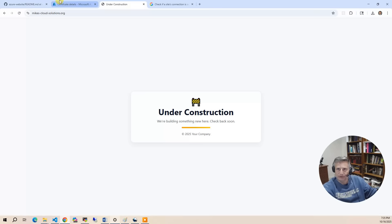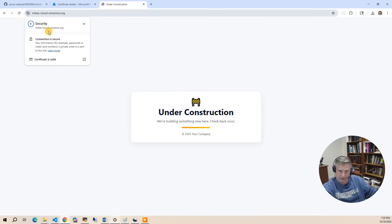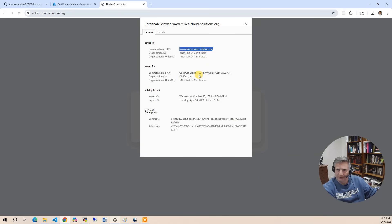So you can see the certificate here by going back to your website and selecting here and saying connection is secure. Click on certificate, and it's going to give you the certificate, who allocated it, how long it's valid. This was all provisioned for you on your behalf.